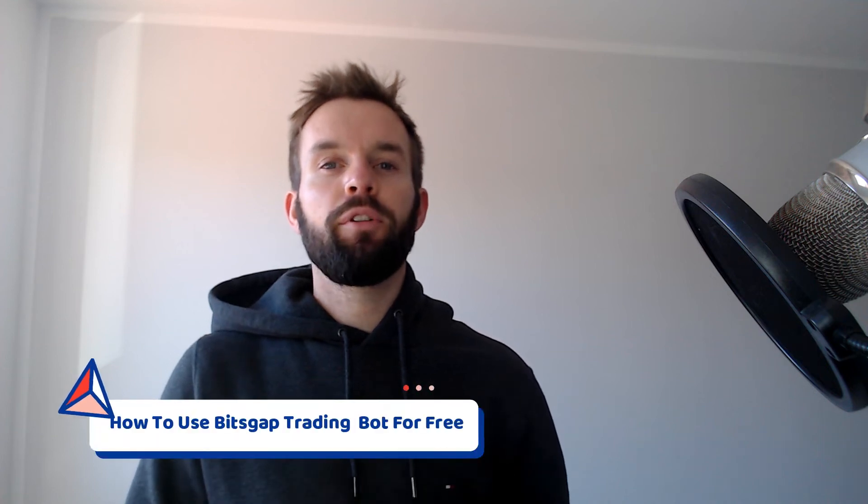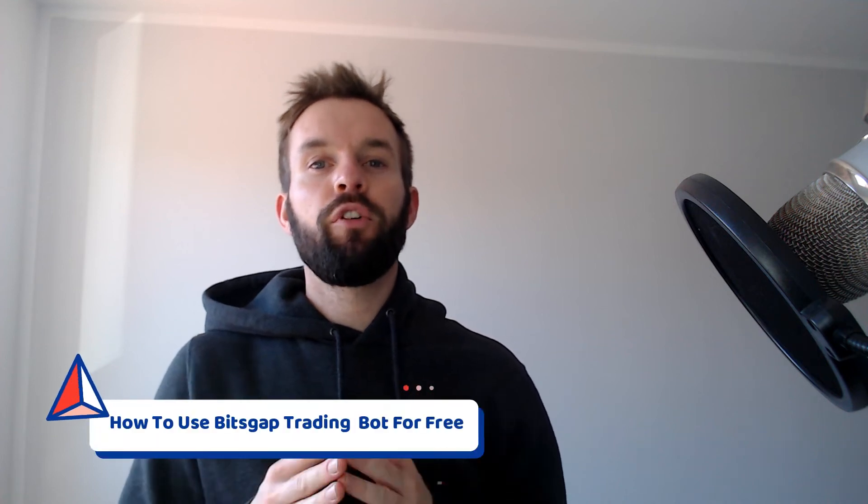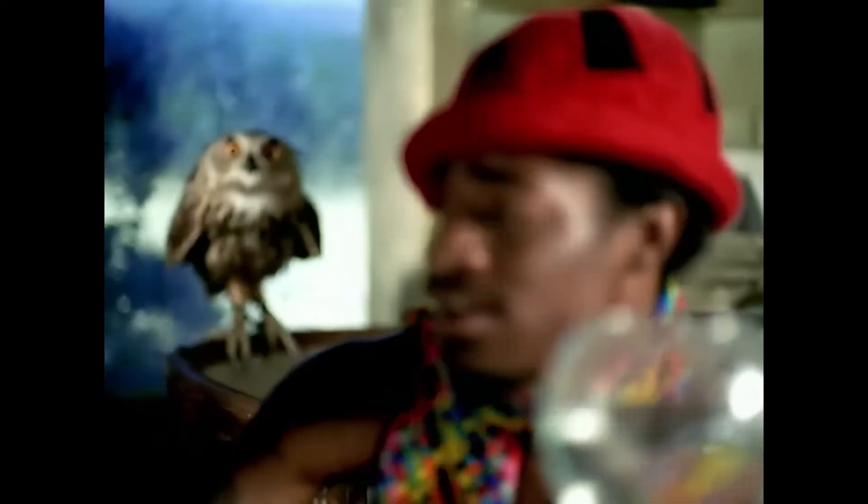How to use Bitsgap trading bot free forever. Welcome to my new video. My name is Karl Sorensen from Financial Freedom Academics.